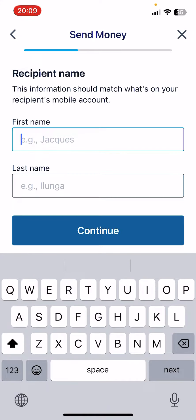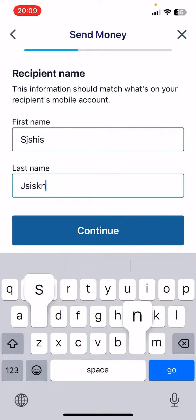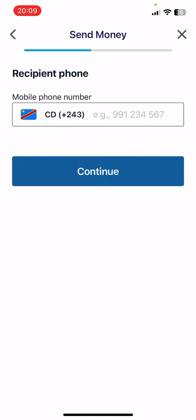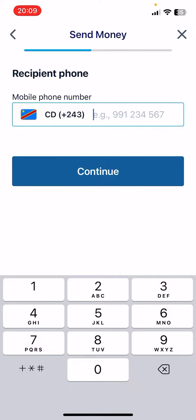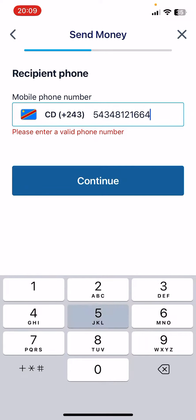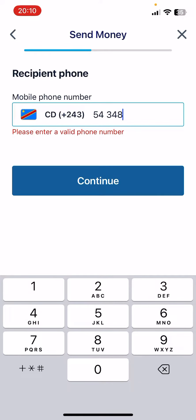You can choose the providers — there is Orange Money, but you can choose other options as well. If you go to cash pickup, here you have to type in the recipient's name, then tap on Continue. You also have to type in the phone number of the recipient. I'm just typing in a fictional phone number which is not valid — and as you can see, it says 'Please enter a valid phone number,' so you cannot trick the system.